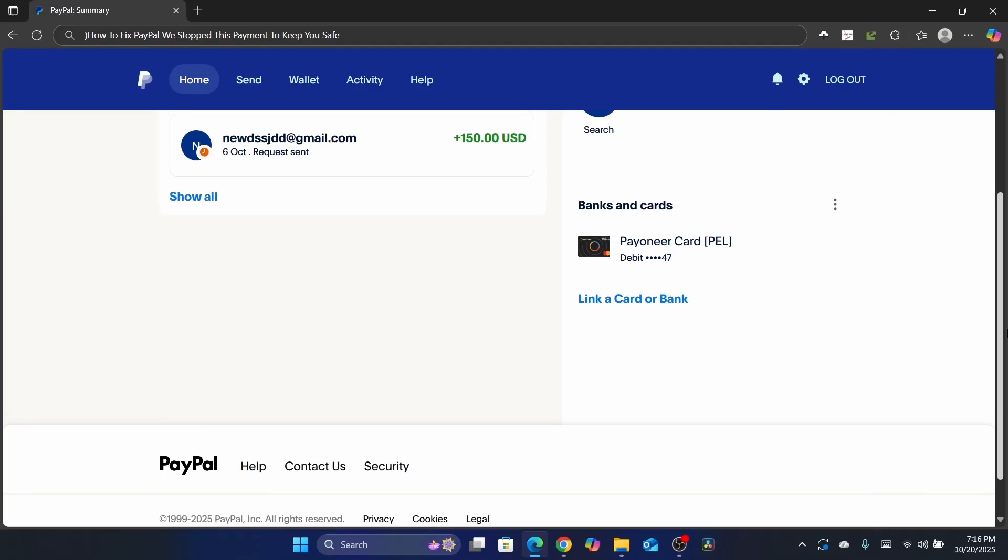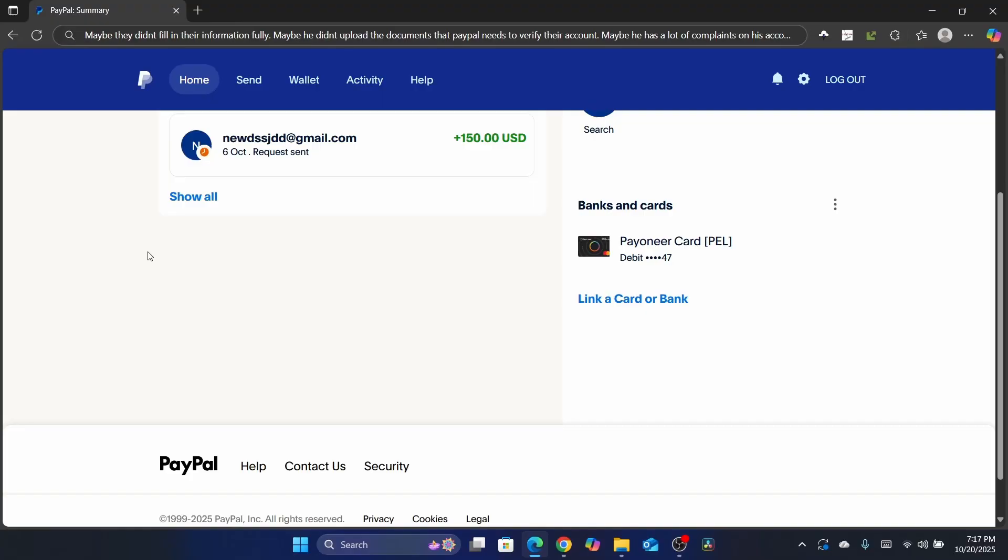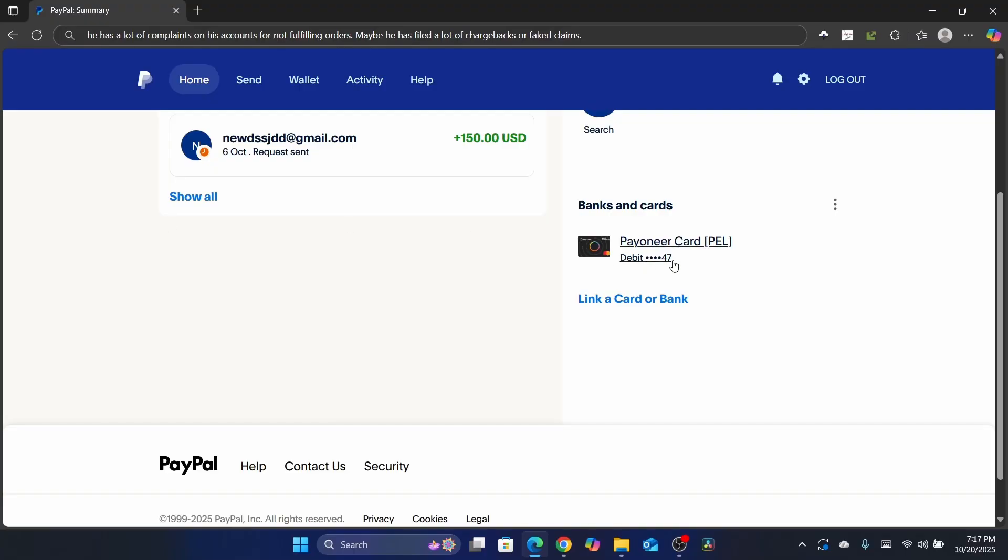So many reasons cause this problem. For example, maybe they didn't fill in their information fully, or maybe they didn't even upload the documents that PayPal needs to verify their account. So there are a lot of reasons. Also, the person has a lot of complaints on their account, for example for not fulfilling orders, maybe has a lot of chargebacks or fake claims.